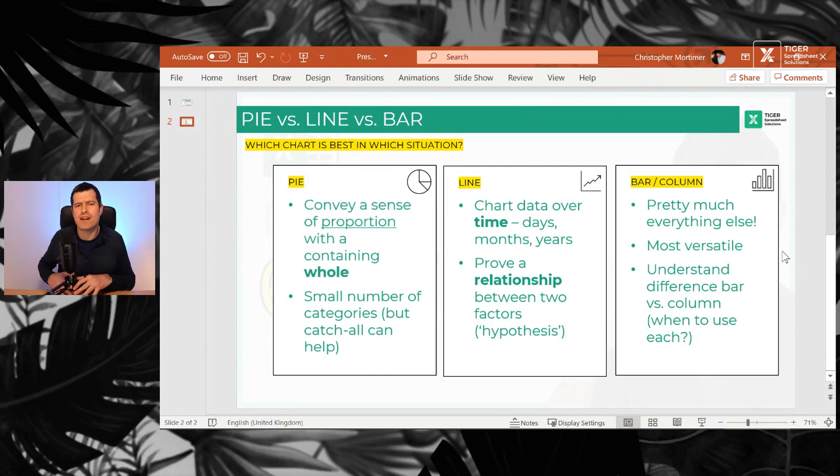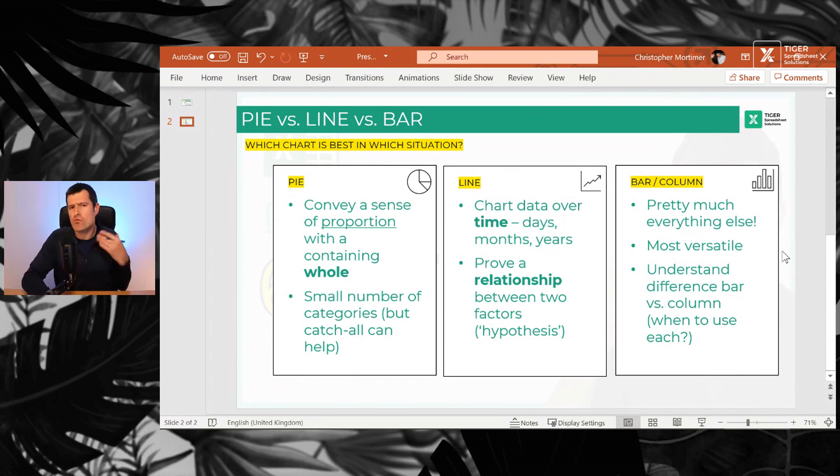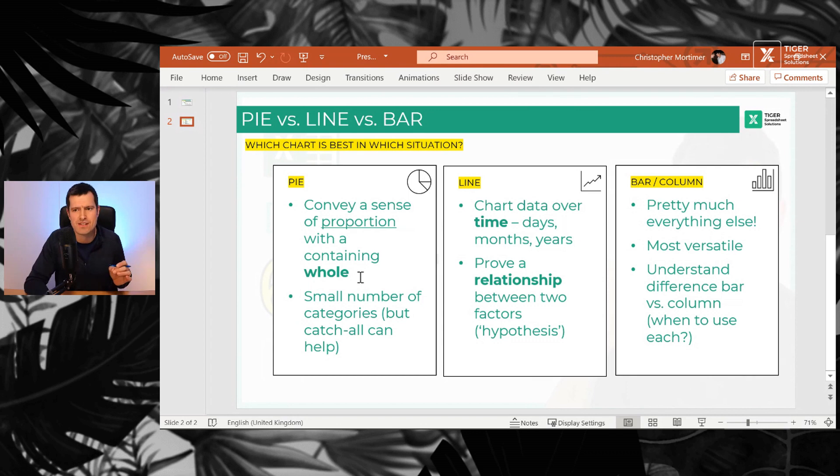So in each of those examples, there's a containing whole—all of the electorate, all of the voters, for example—we want to communicate that sense of proportion.